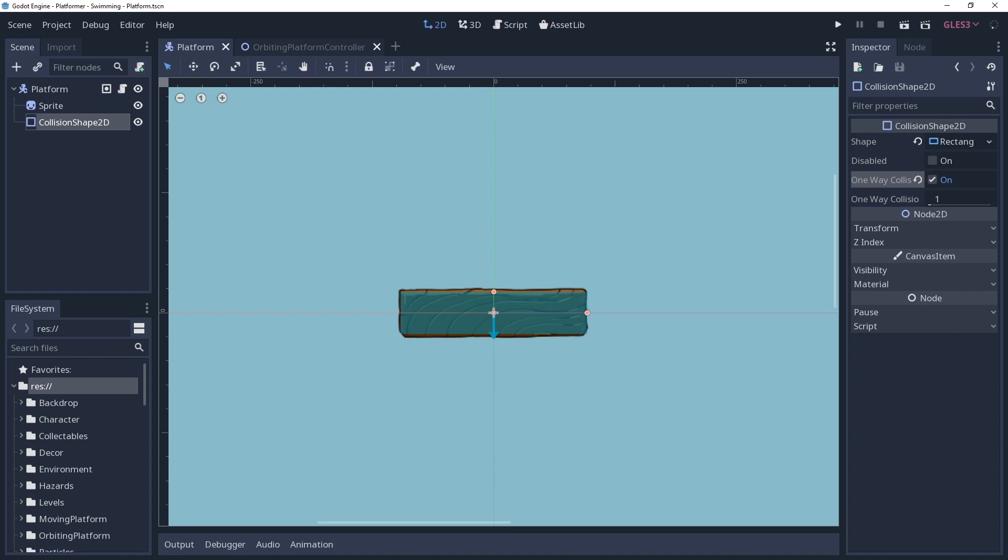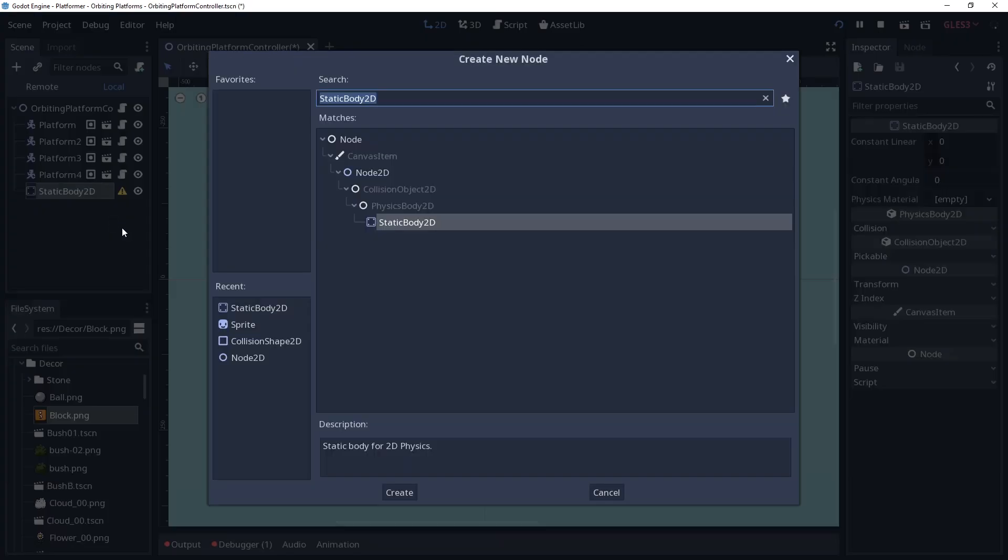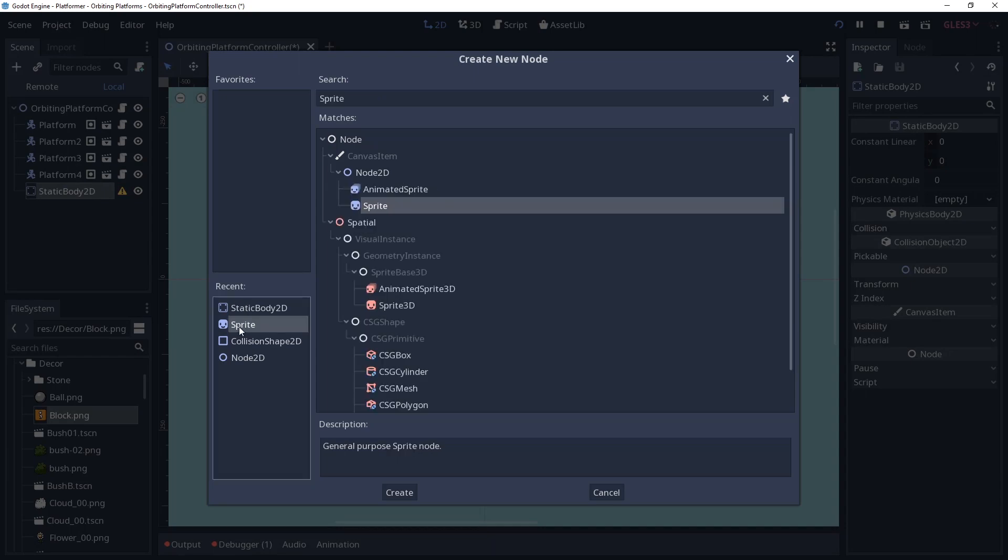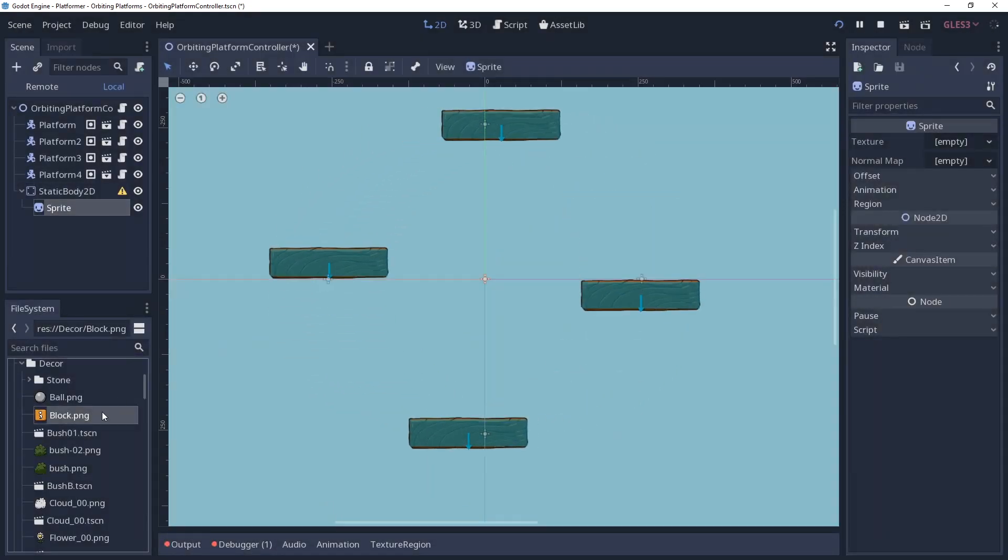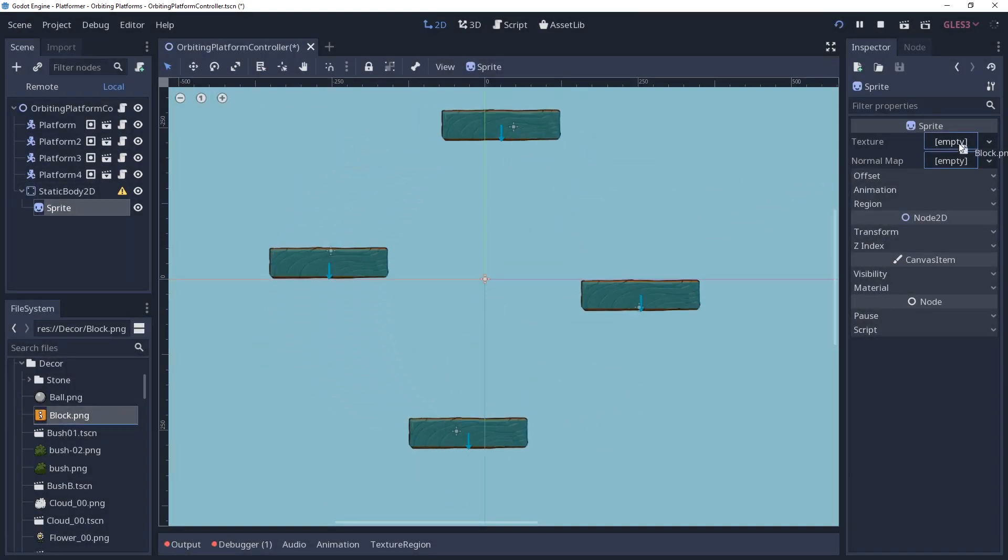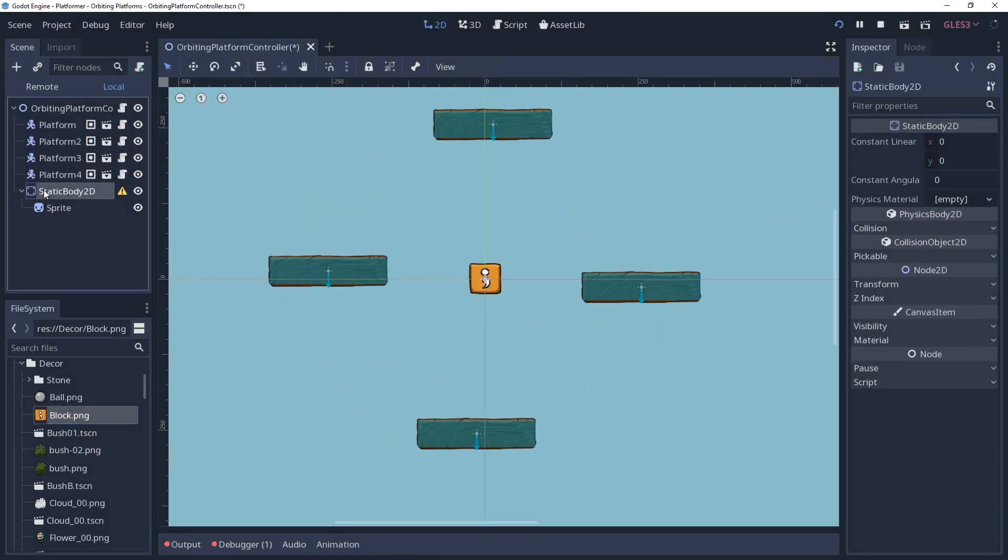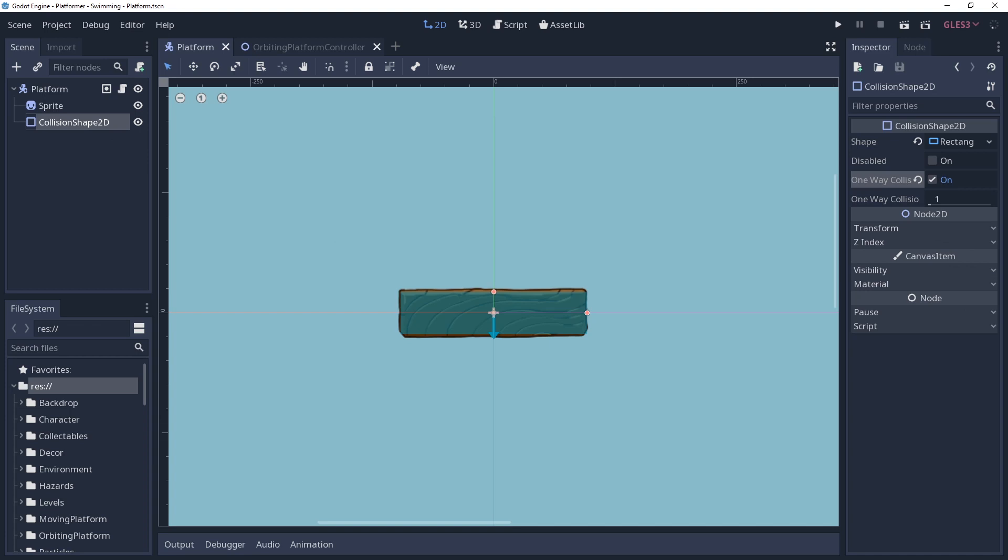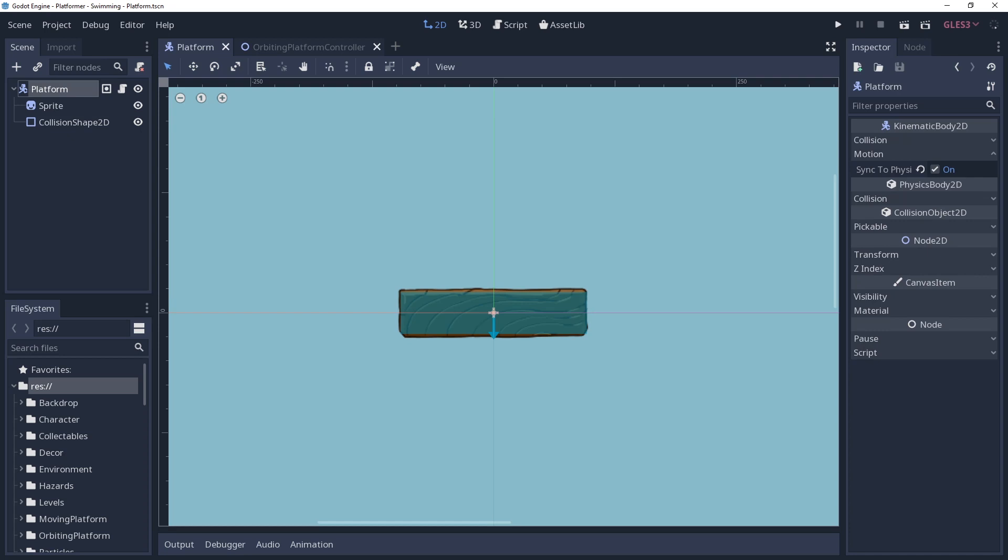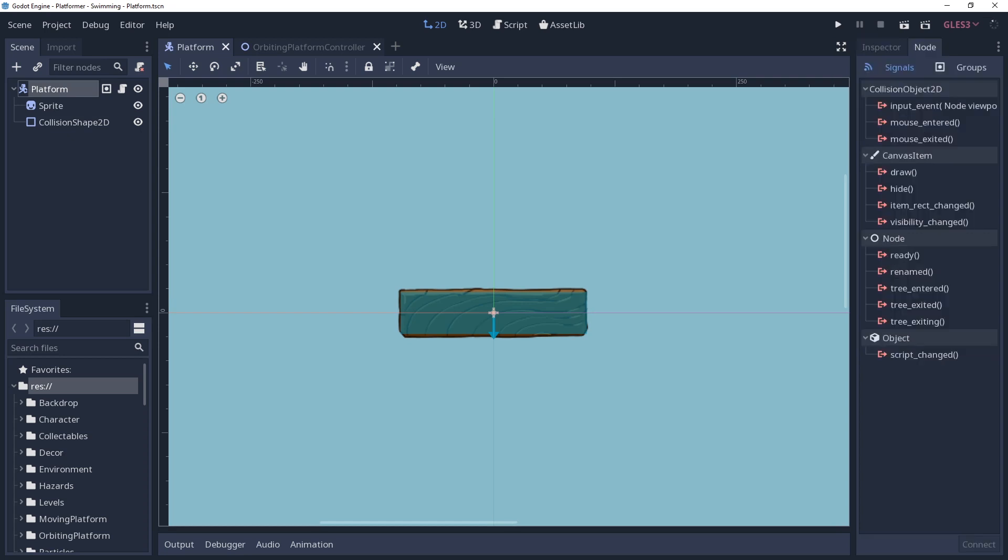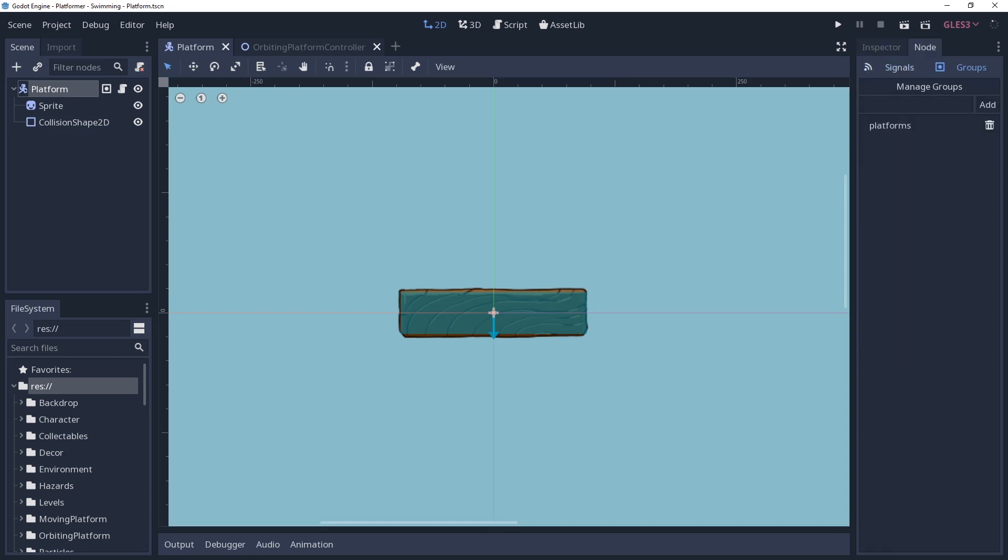Everything we'll be adding to our orbit controller doesn't have to be a platform. We may want to add a small stationary block that the player can jump onto, or some other fancy contraptions. So we're going to need a way to determine which children of us should orbit the node. There are countless ways of doing this, I will be using groups. So I have added my platform to a group called platforms. Any child within this group will be made to orbit around our controller.